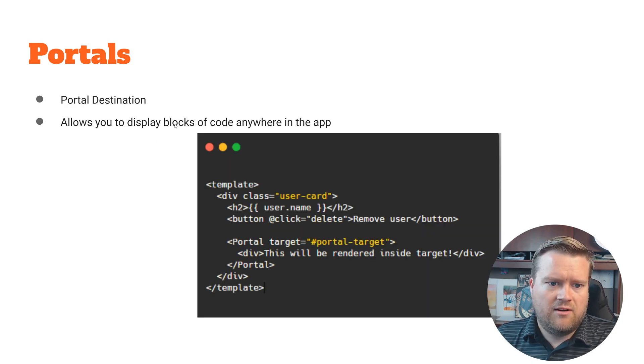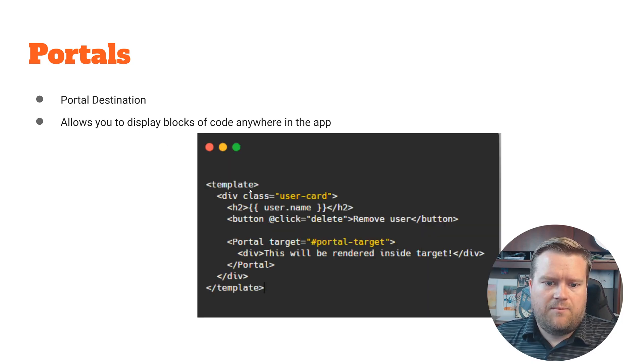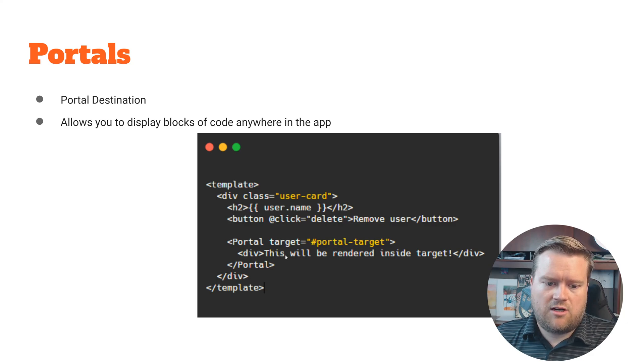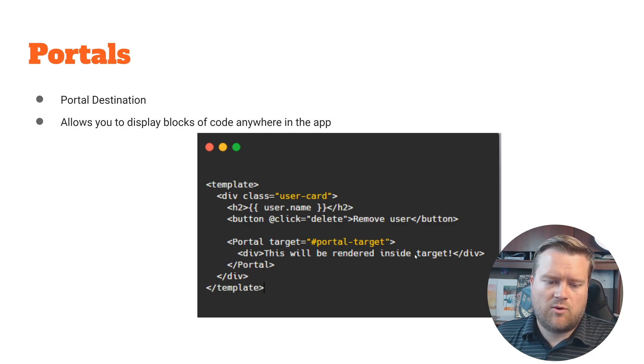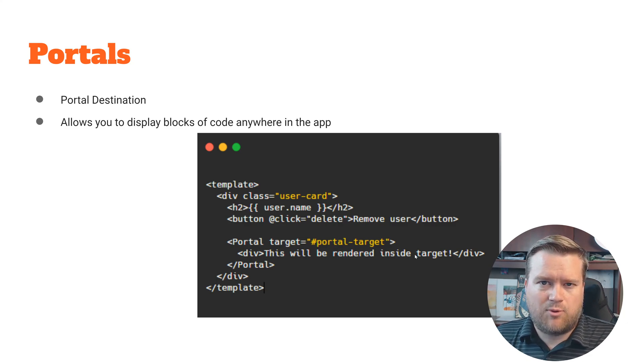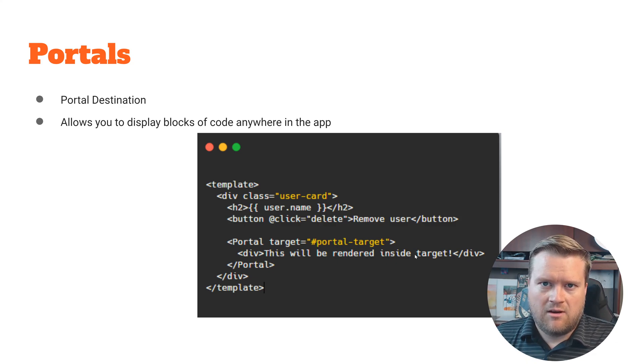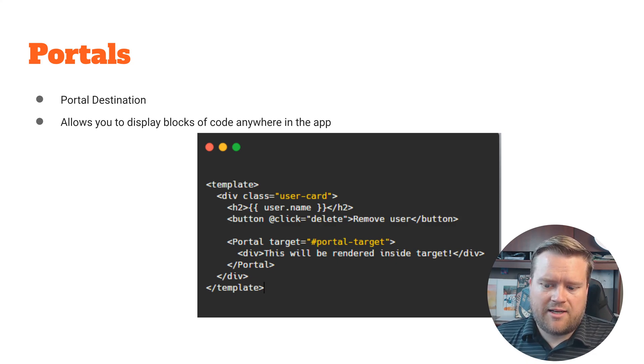And then in this one you do portal target portal-target and you can put text in here. So it's really a way to like transport text from one place to the other. It's really simple.